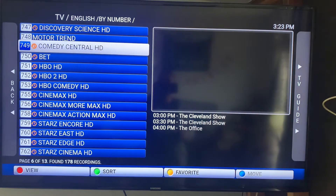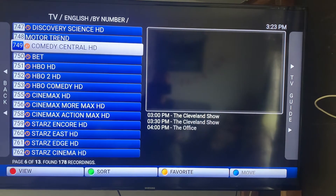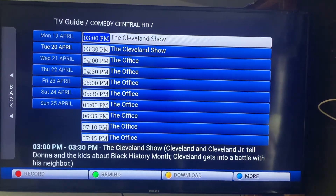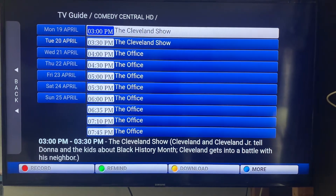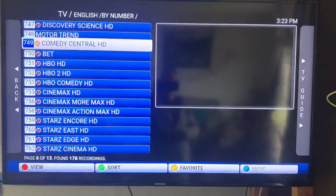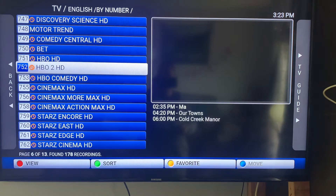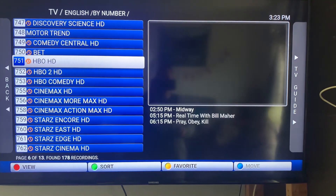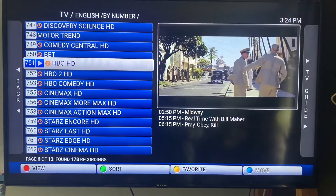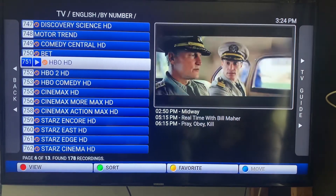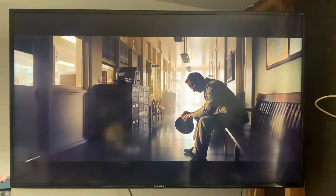Each channel shows you what's playing — you can see off to the right there's a TV guide. If you click to the right, it shows you everything playing on that channel for the day. If you want to go back, just follow the arrow to the left. Any channel you select — say HBO 2 or HBO — just click OK and it plays. Click OK again to make it full screen.